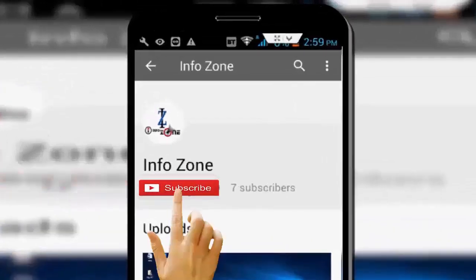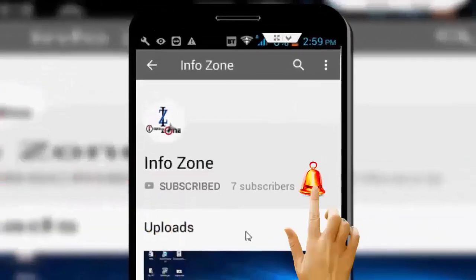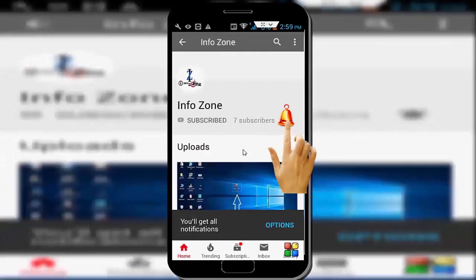Subscribe to Info1 channel and press the bell icon for latest videos.